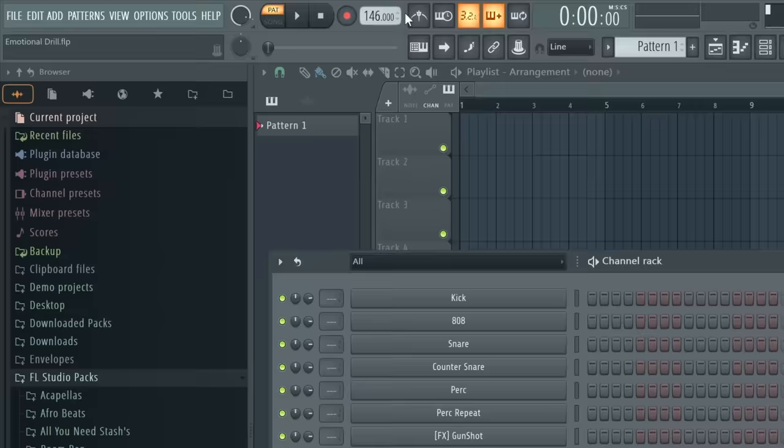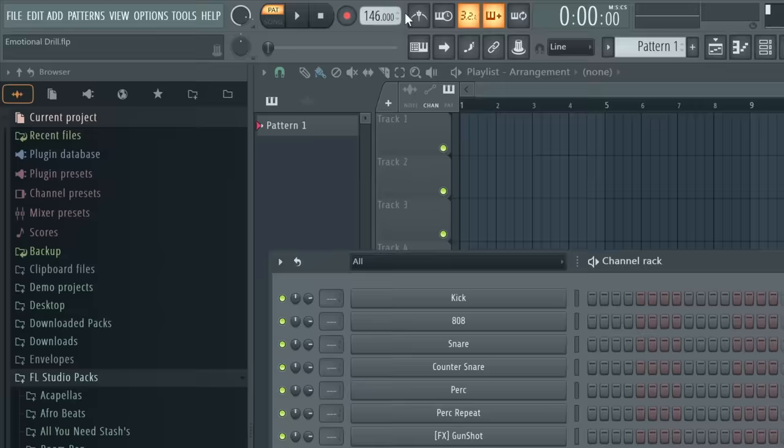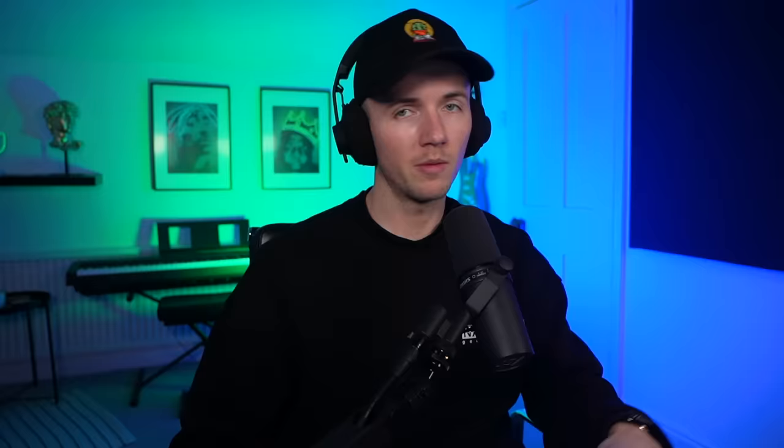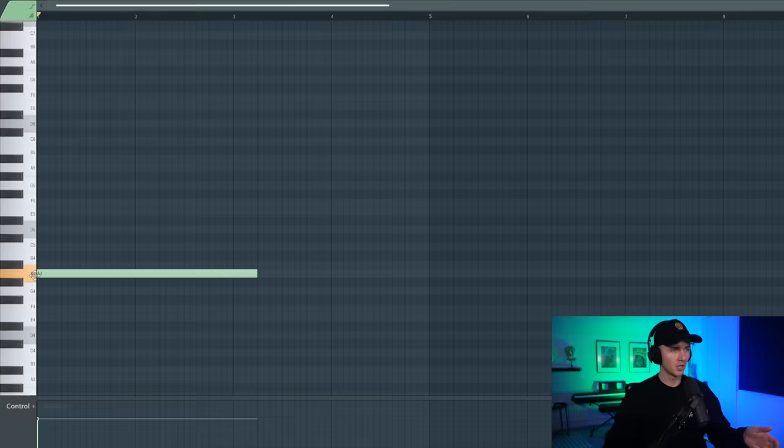Alright, so the track Let Go is at 146 BPM and D minor, so we're going to work around that for now and I want to start with a piano. I'm going to use this one in Kontakt but you can use any grand piano. And one trick that I like to use for building emotional chord progressions is to just go up in the scale, but instead of starting on the root note we're going to start from here and finish on the root note.